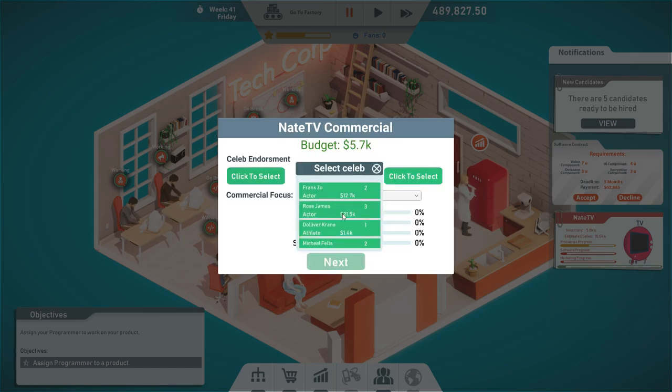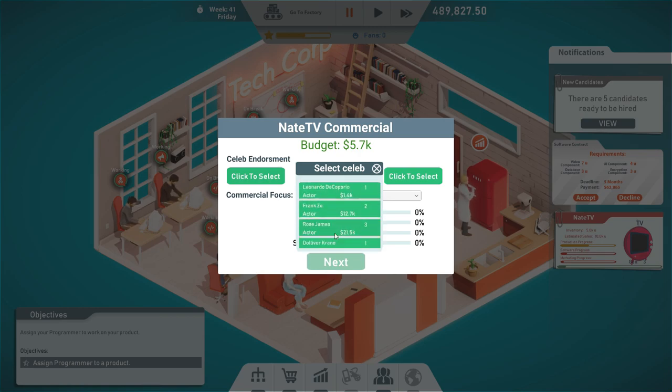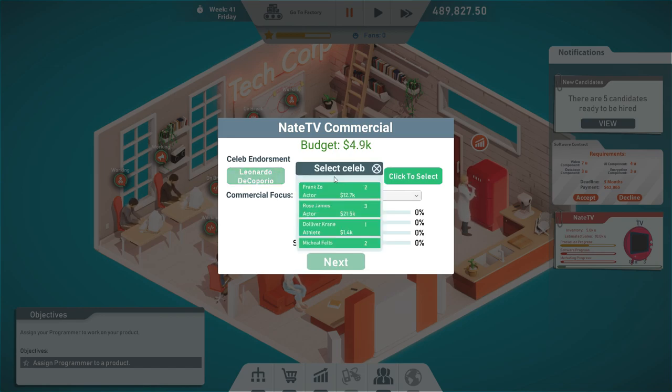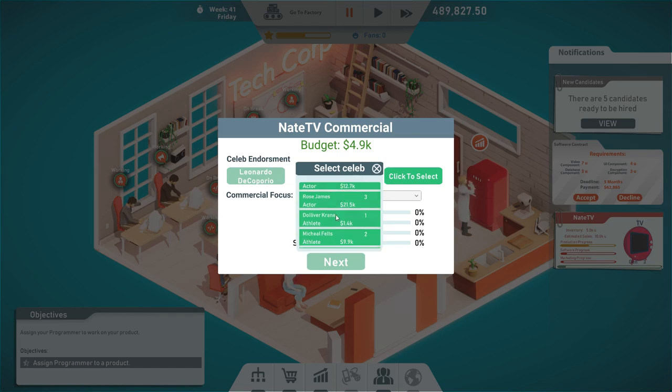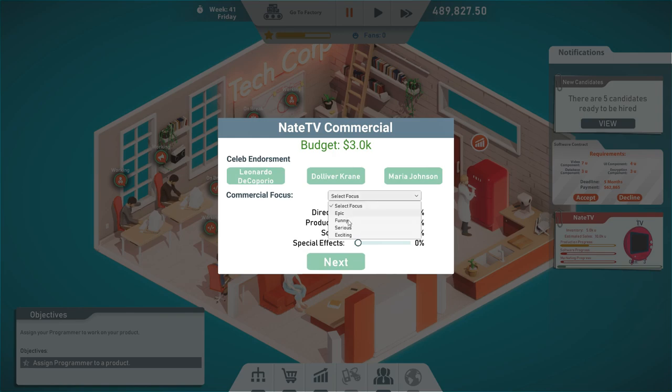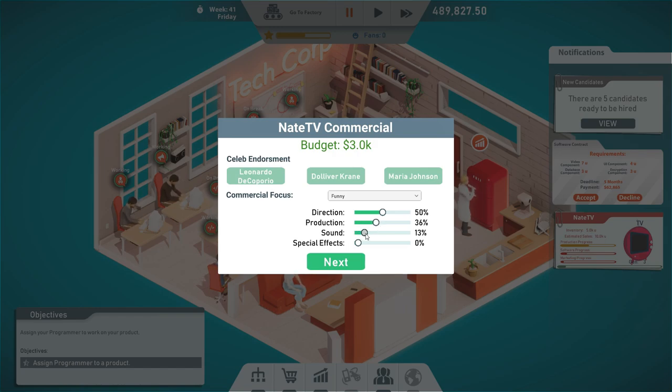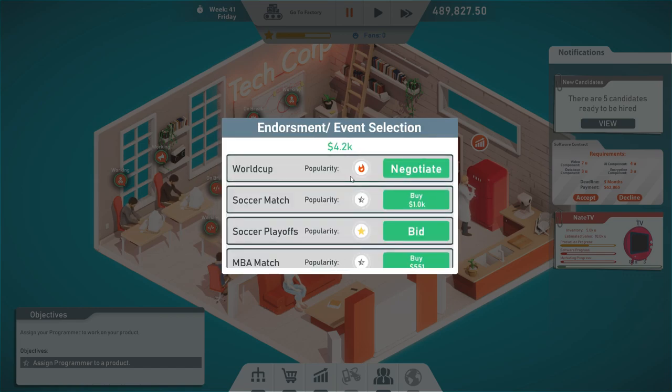As for the commercial, we can actually get a celebrity. Chris Hall, Shelley Comm, Leonardo de Gaborio. Let's get this actor here. And we have a really tight budget. So we cannot just choose everyone. Let's do Oliver Crane and then maybe Maria Johnson. The focus is gonna be funny again. The direction is really important when you want to be funny. So direction, I don't even know, sound? Let's try something like that.